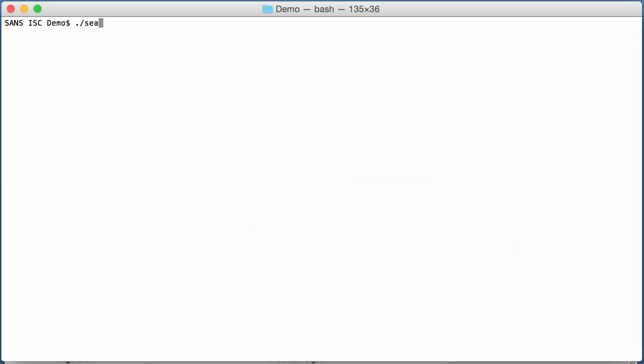My tool is called Search for Compression. It's still a beta tool. I still will make some changes to it. But you can find it in my GitHub beta repository. And here is the sample, DAA.